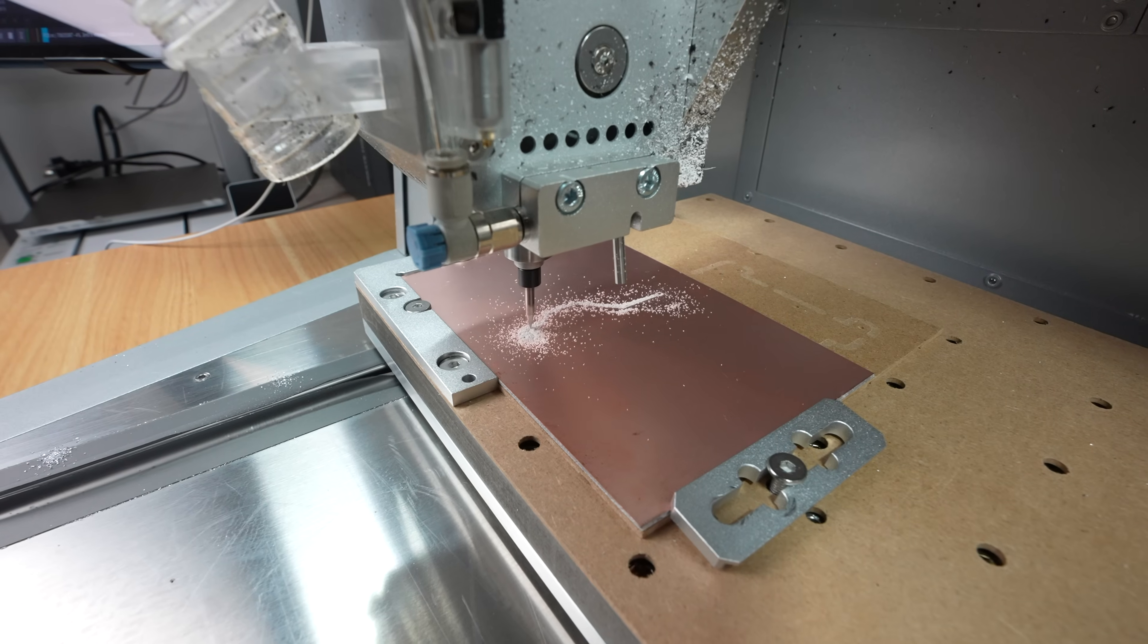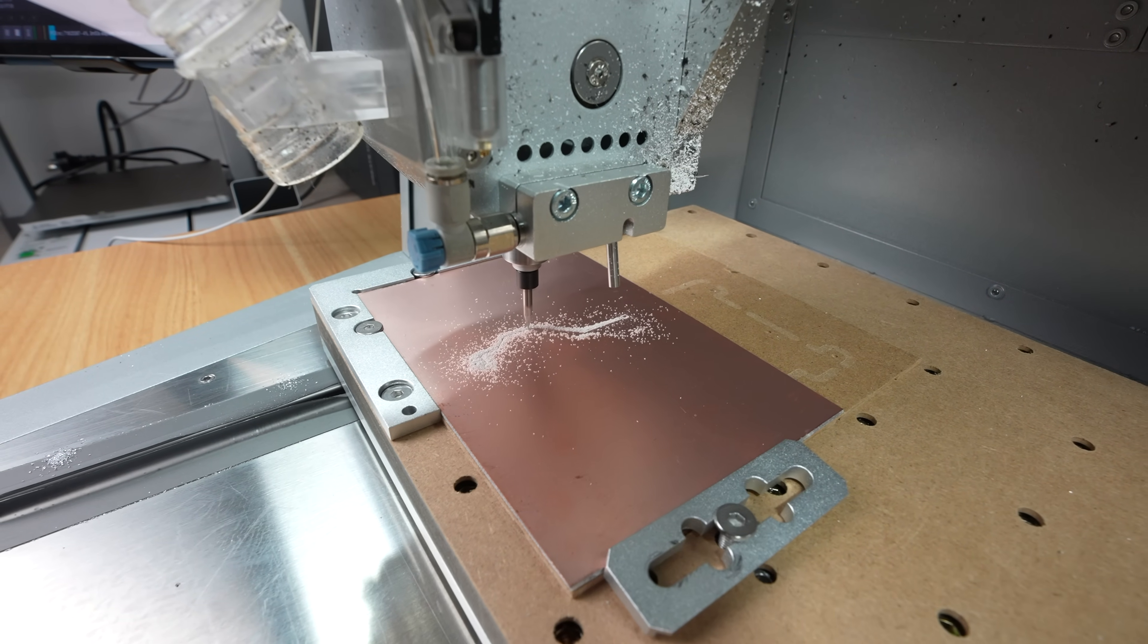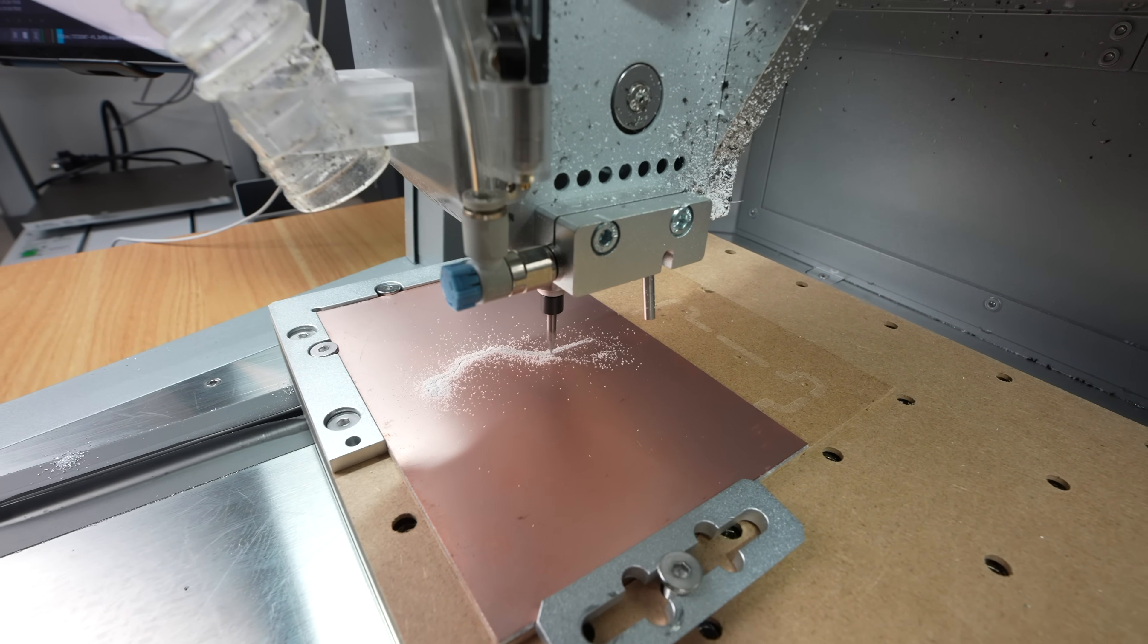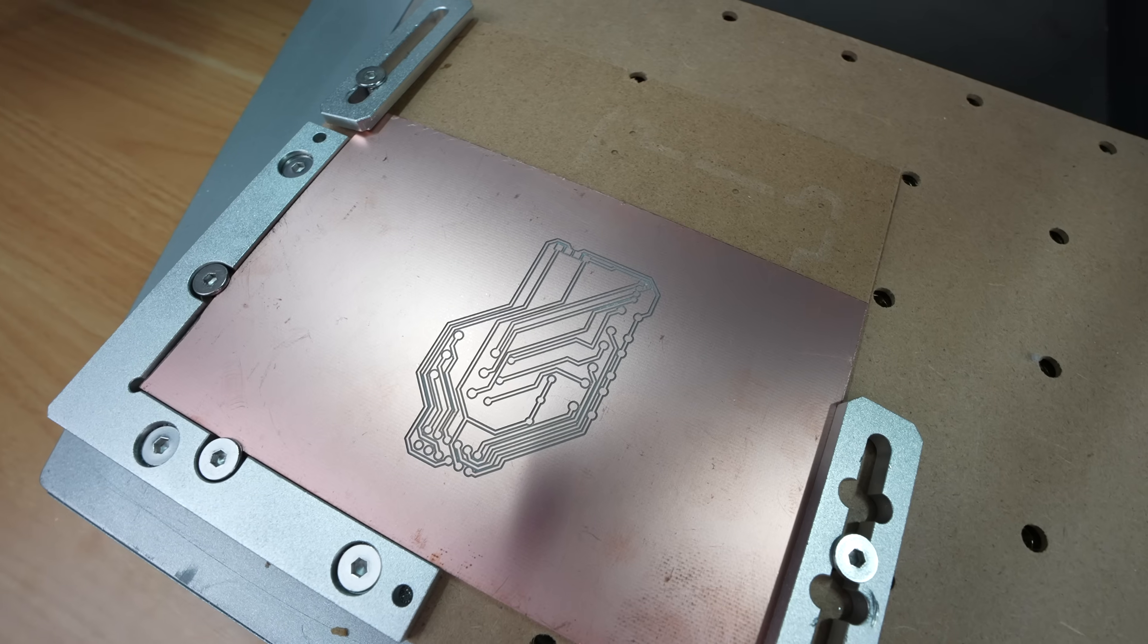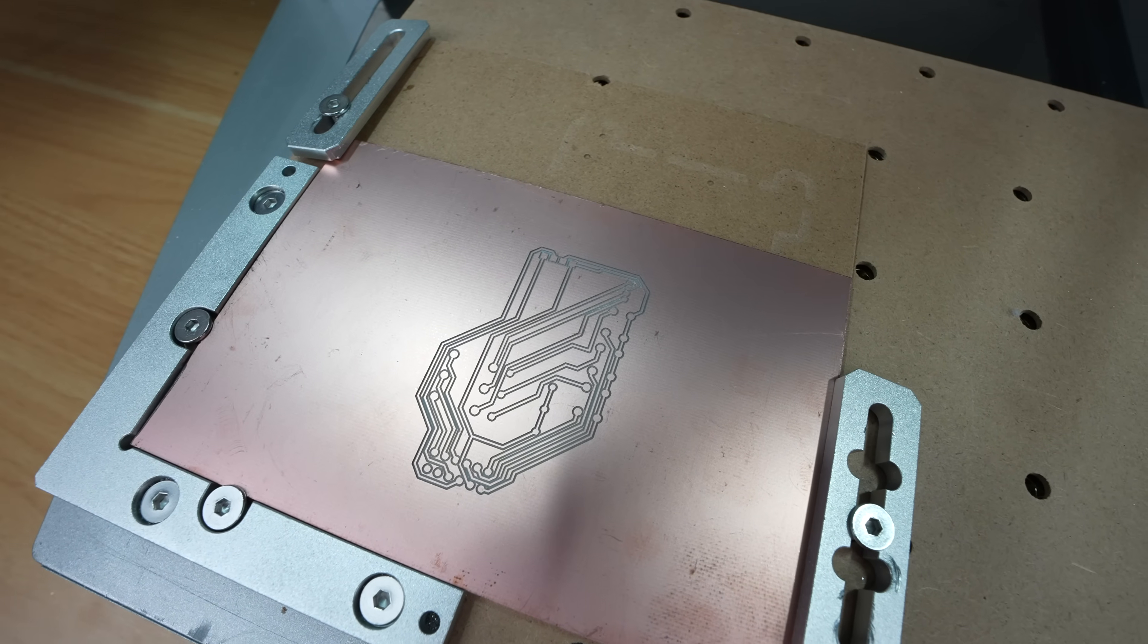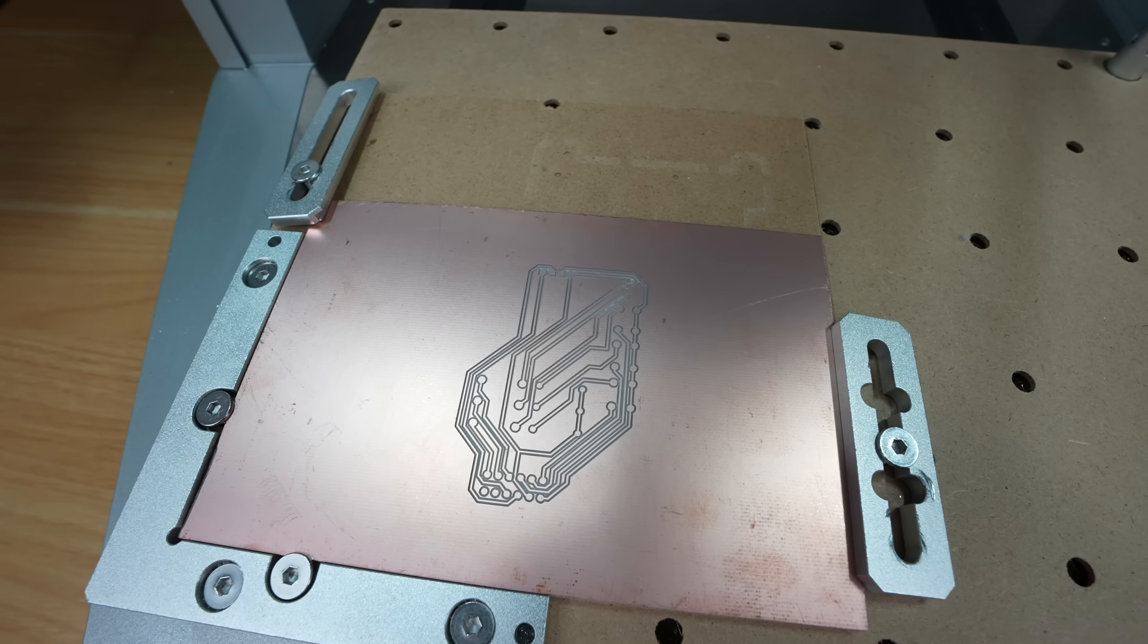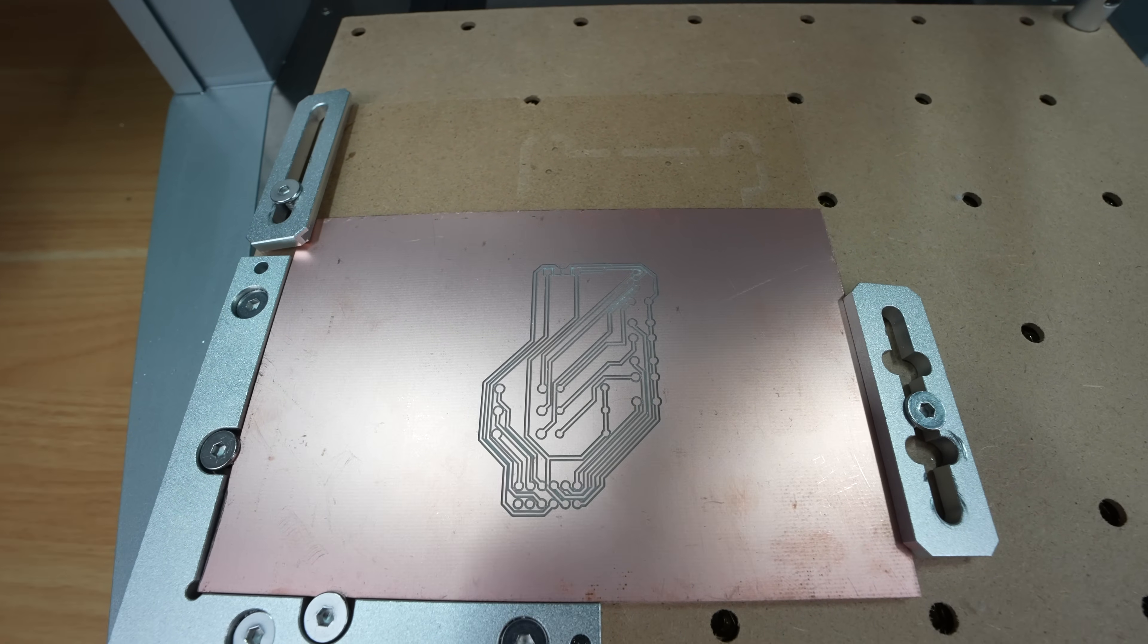The tiny 0.2mm engraving bit does a really clean job of this. I was worried that some of my traces might be a bit small but it doesn't look like we'll have any issues with them.